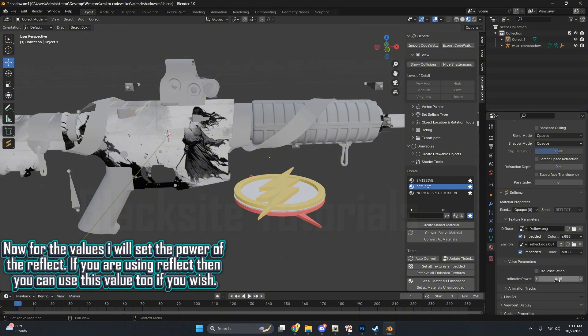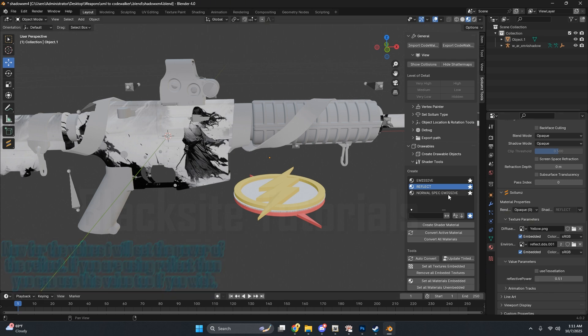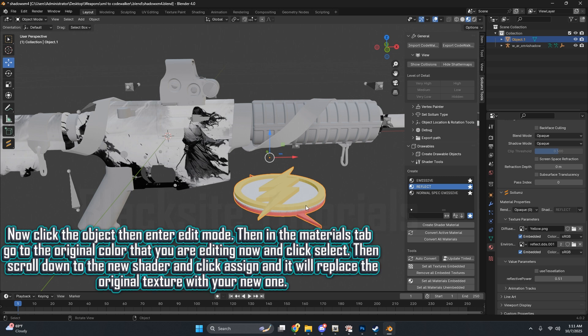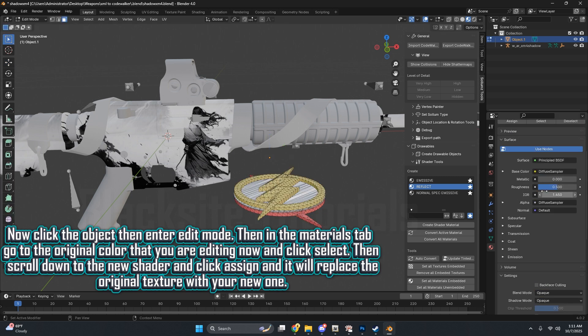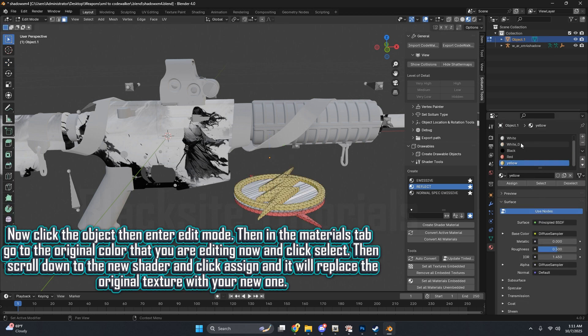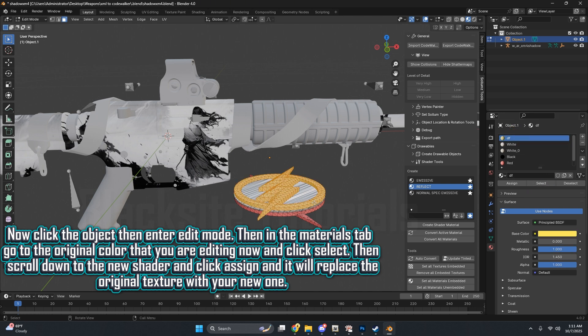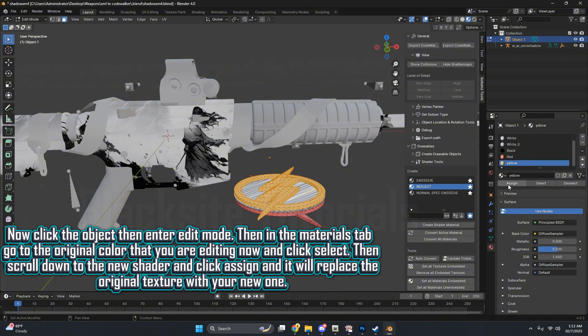Now for the values, I will set the power of the Reflect. If you are using Reflect, then you can use this value too if you wish. Now click the object, then enter Edit Mode. Then in the Materials tab, go to the original color that you are editing now and click Select. Then scroll down to the new shader and click Assign, and it will replace the original texture with your new one.